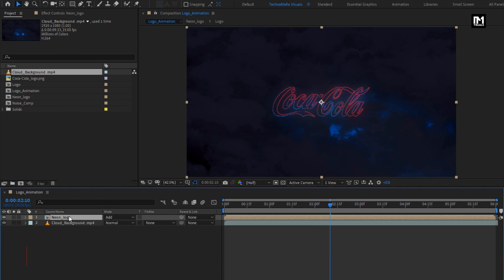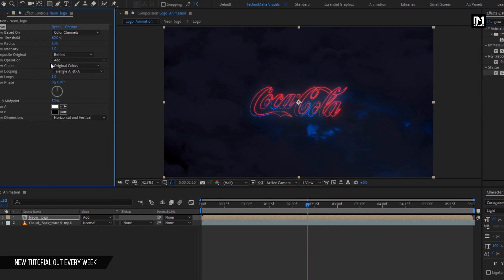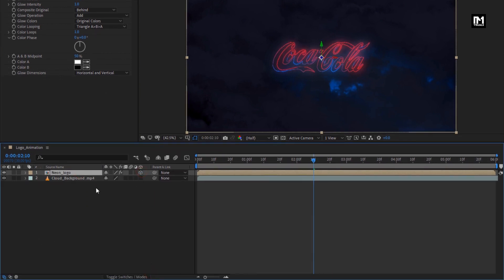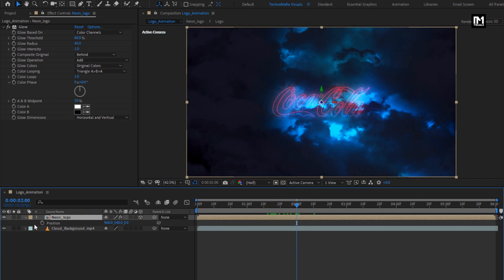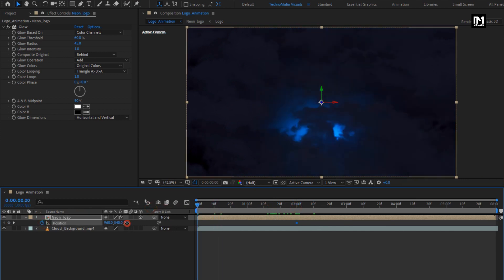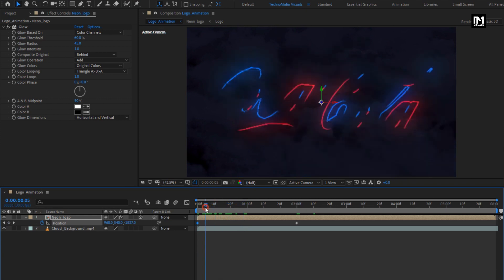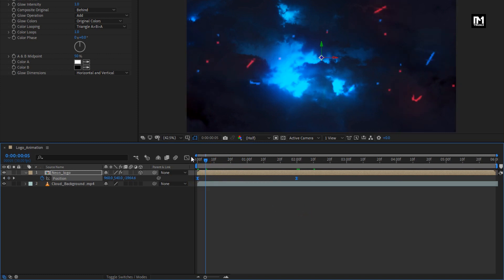For the logo composition, in effects and preset, search for glow. Add it to the logo composition. For glow, set radius to 45. We need to change this logo composition to 3D. Now press P to bring up position. Now at 2 seconds, create keyframe for position. At start of the timeline, reduce the position value for Z axis to near about minus 2000. Select keyframes, change keyframe assistant to easy ease. Now adjust the speed graph as shown.